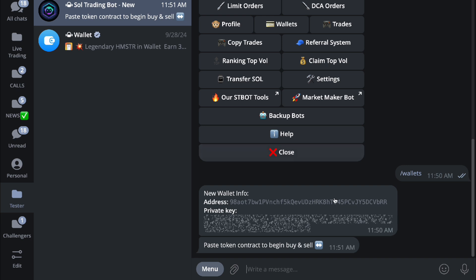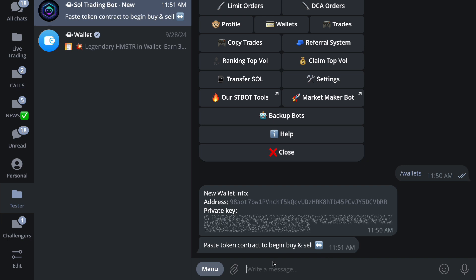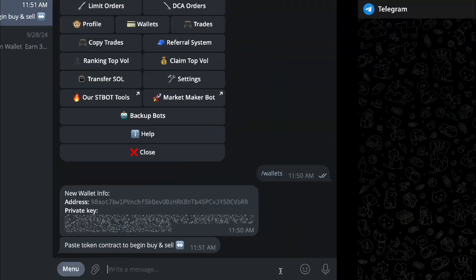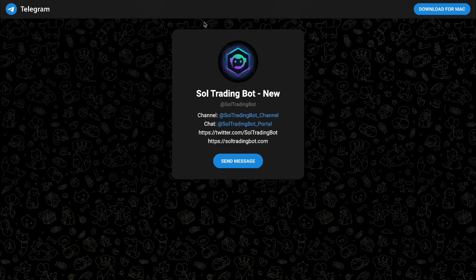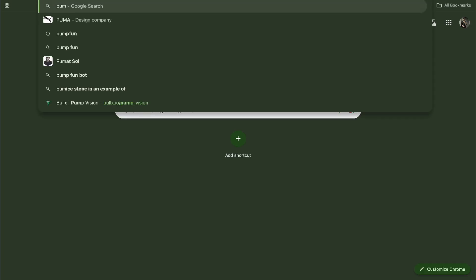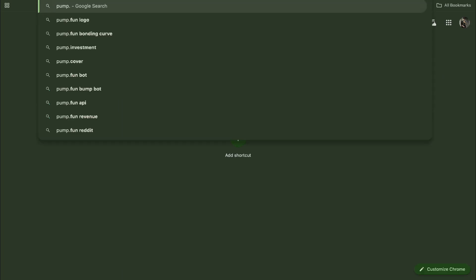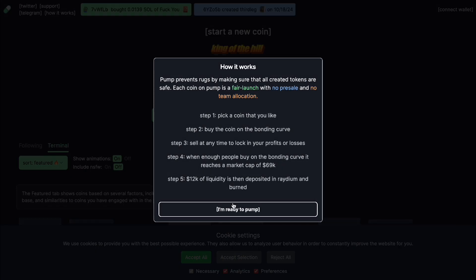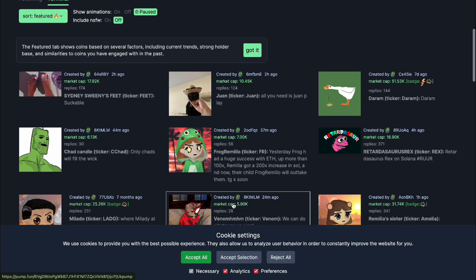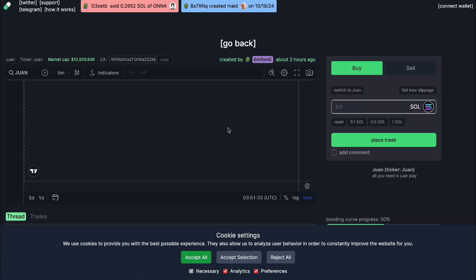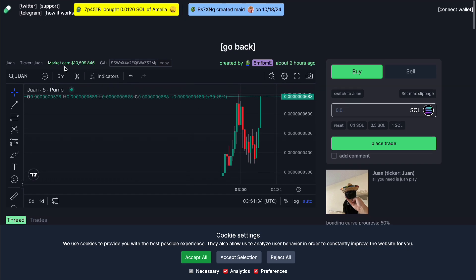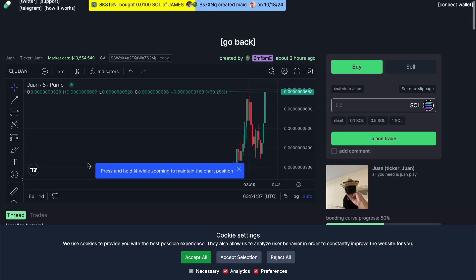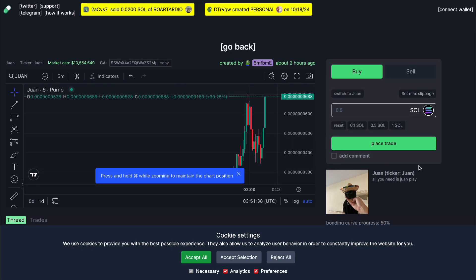If you want to do the basics like buying and selling, you want to paste the contract address right here of a certain coin and you can buy and sell them. Let's go to pump.fun so we'll just grab a random coin for you guys.